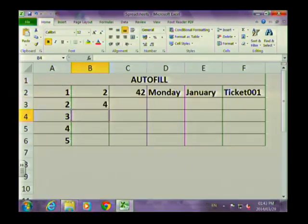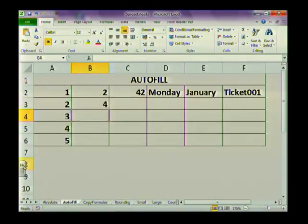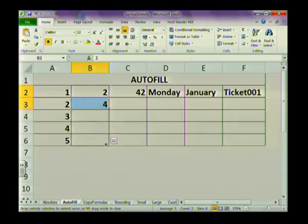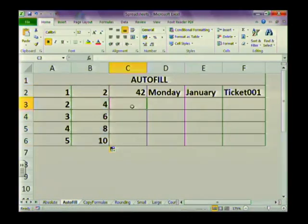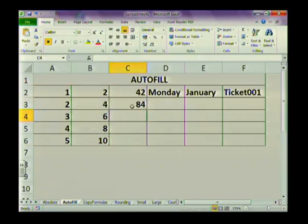It's always important to give it at least the first two numbers so it can see the pattern. Highlight 2 and 4, get your autofill handle, and copy that down. You can even count in forty-twos — same thing: highlight and drag it down.